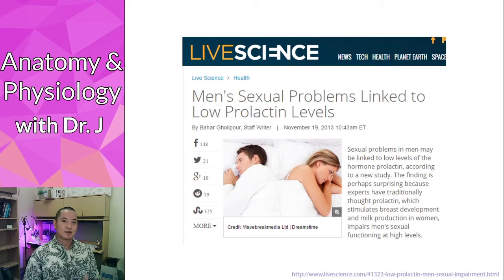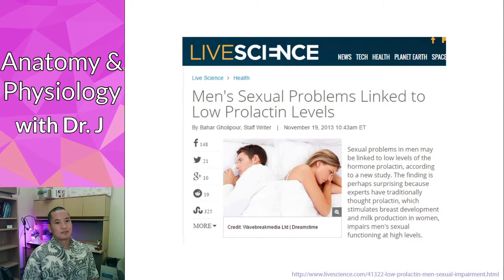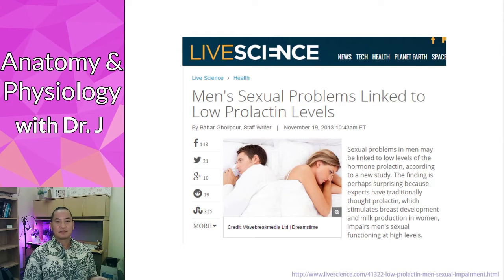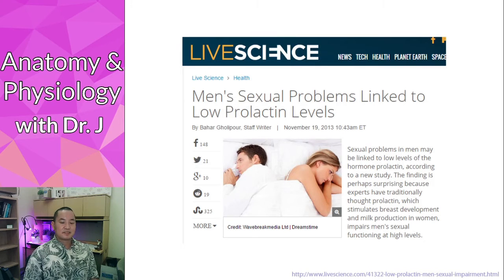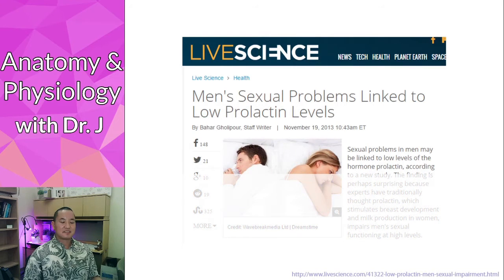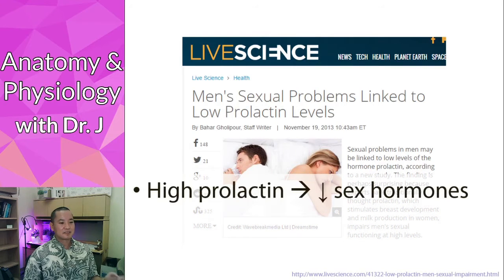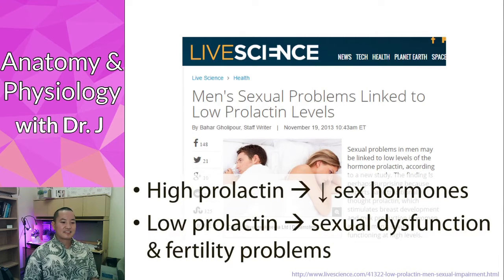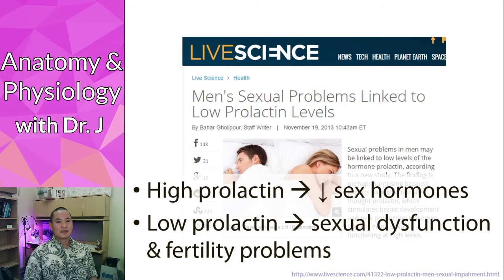But what if you have low prolactin? In females, if it's a pregnant female trying to nurse her child, she's not going to produce as much milk. In men, there are also problems with low prolactin. So high prolactin causes decreased sex hormones, and low prolactin causes sexual dysfunction and fertility problems.